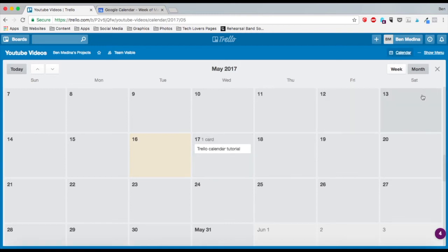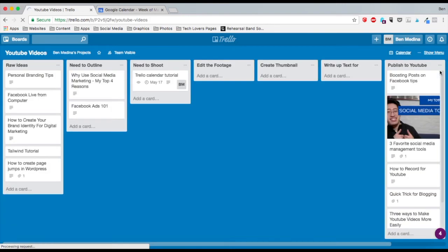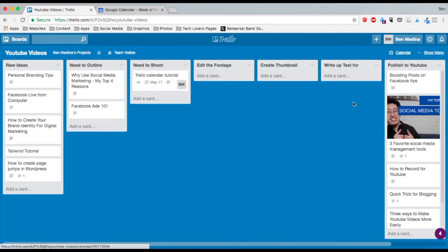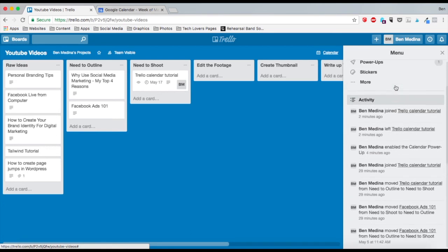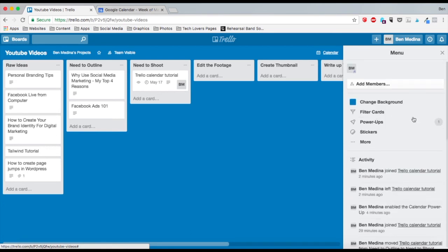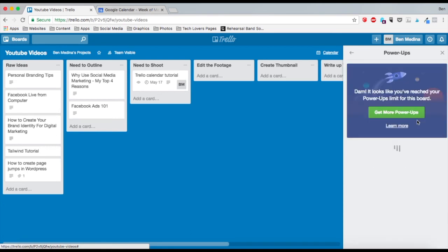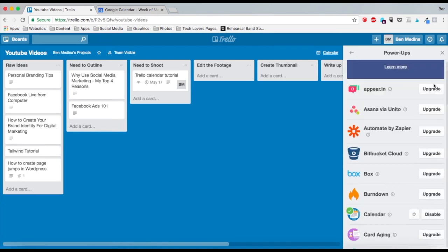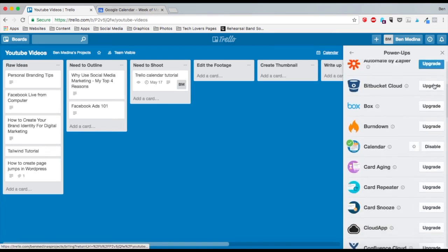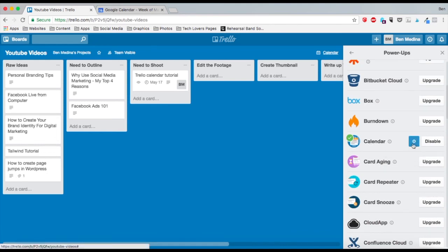Let's say I wanted to connect this with my Google Calendar so I could get notifications. Here's how you do it. You click here on the show menu section and go back to power-ups. You see this little gear icon over here next to calendar? This is the settings section.